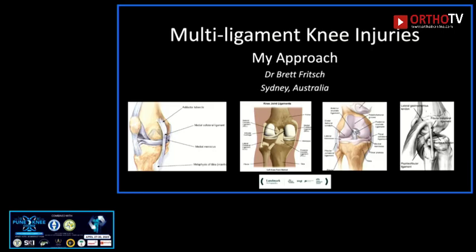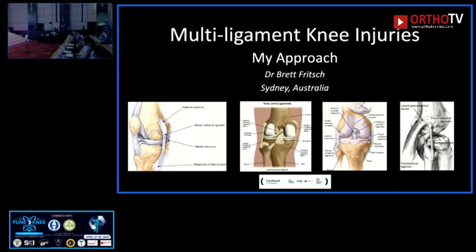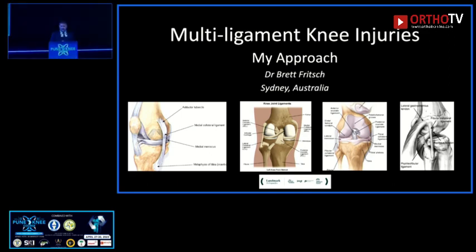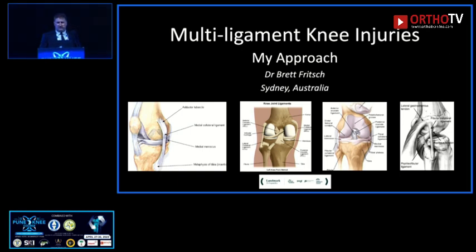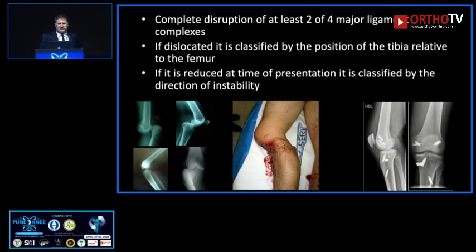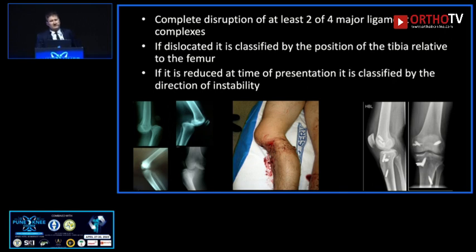Thanks Sachin, it's a real pleasure to be here. After a ride on the bike I really do feel like I'm in India now — so if you're going to ride motorbikes, it's best to know a little bit about multi-ligament knee injuries. We're going to talk about my approach to the multi-ligament knee.